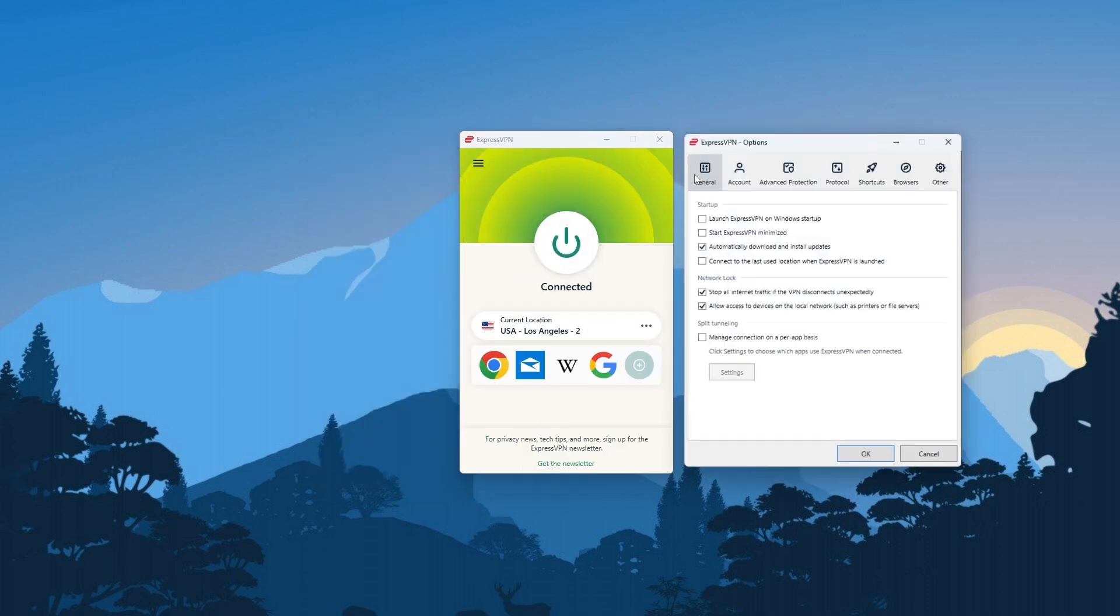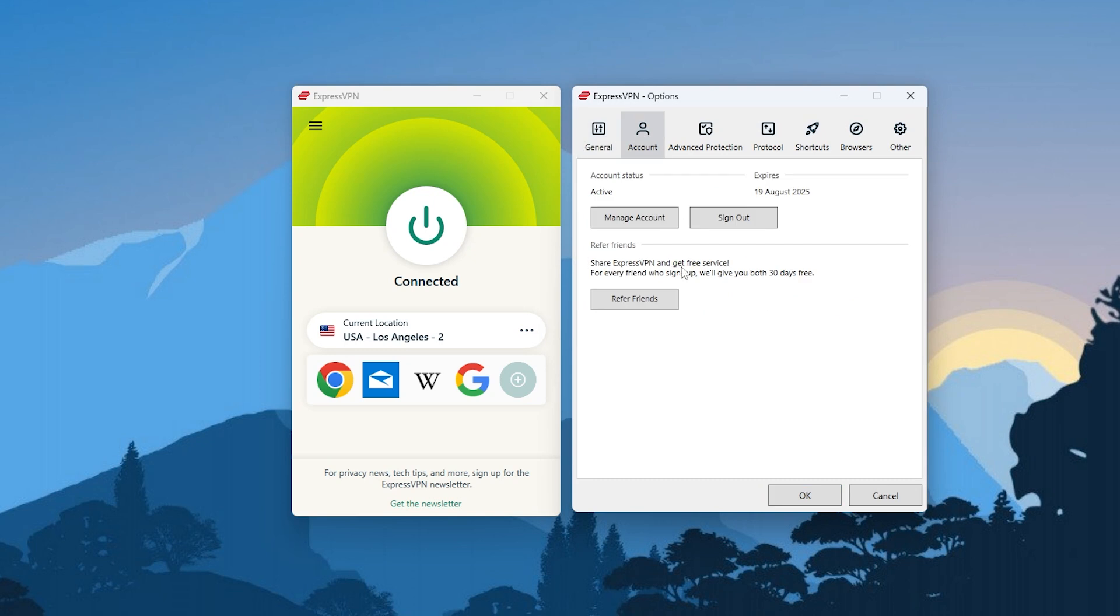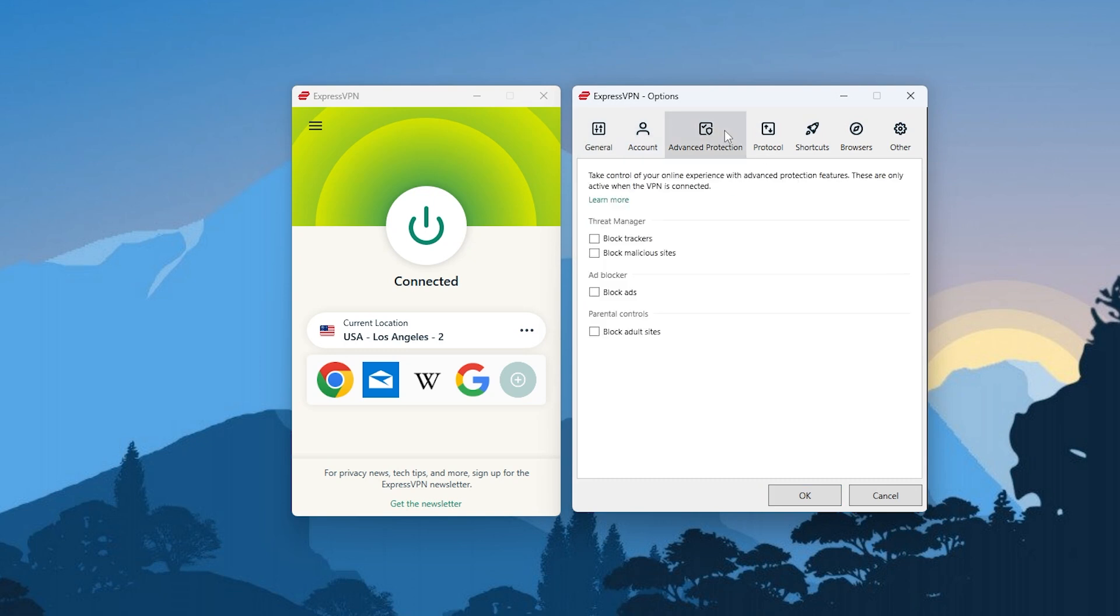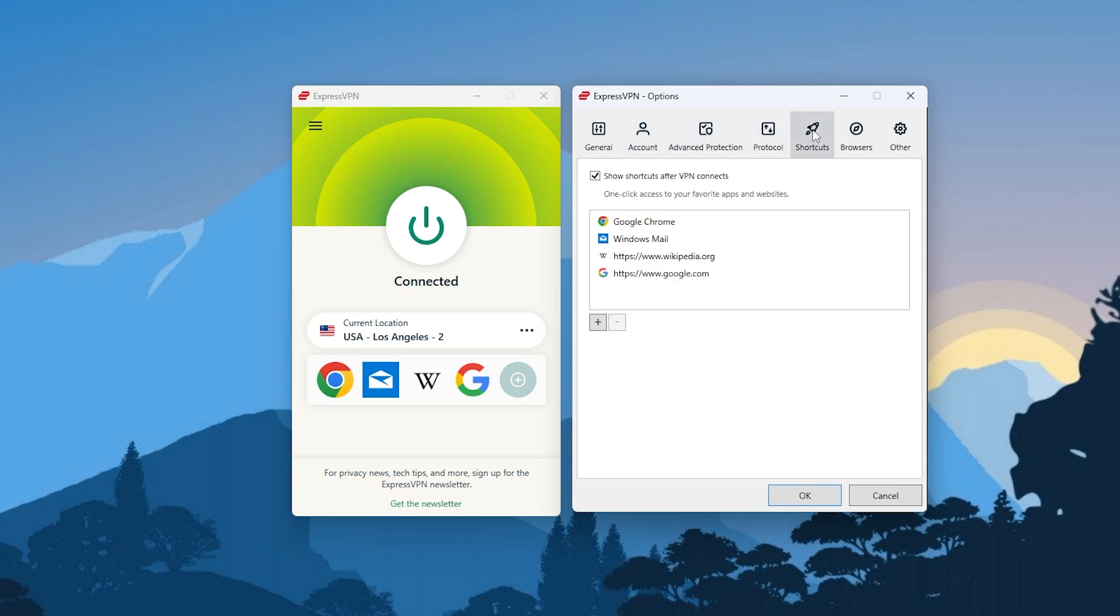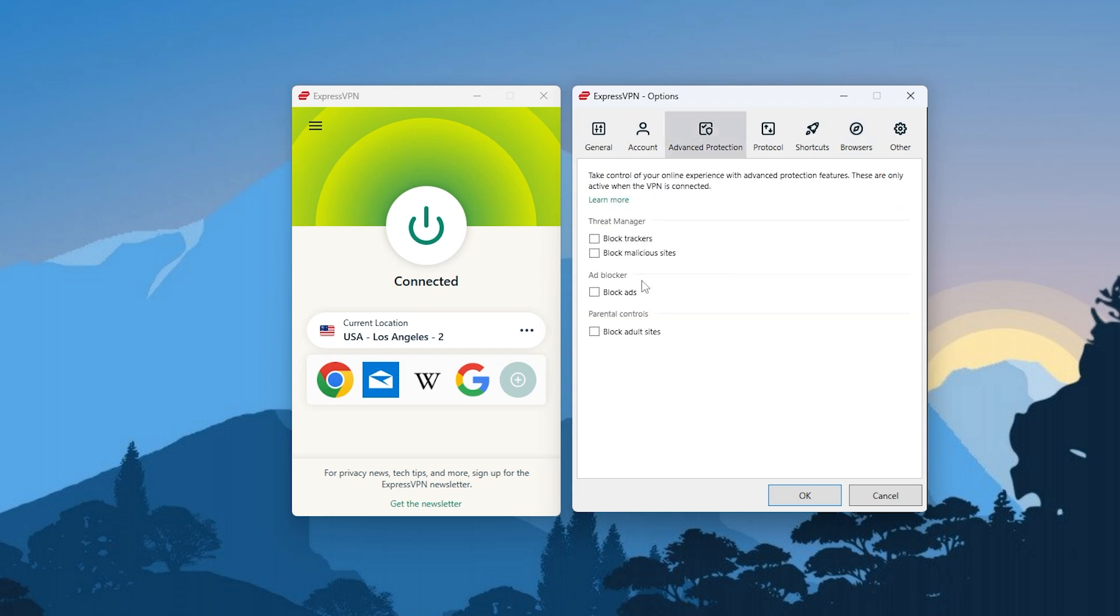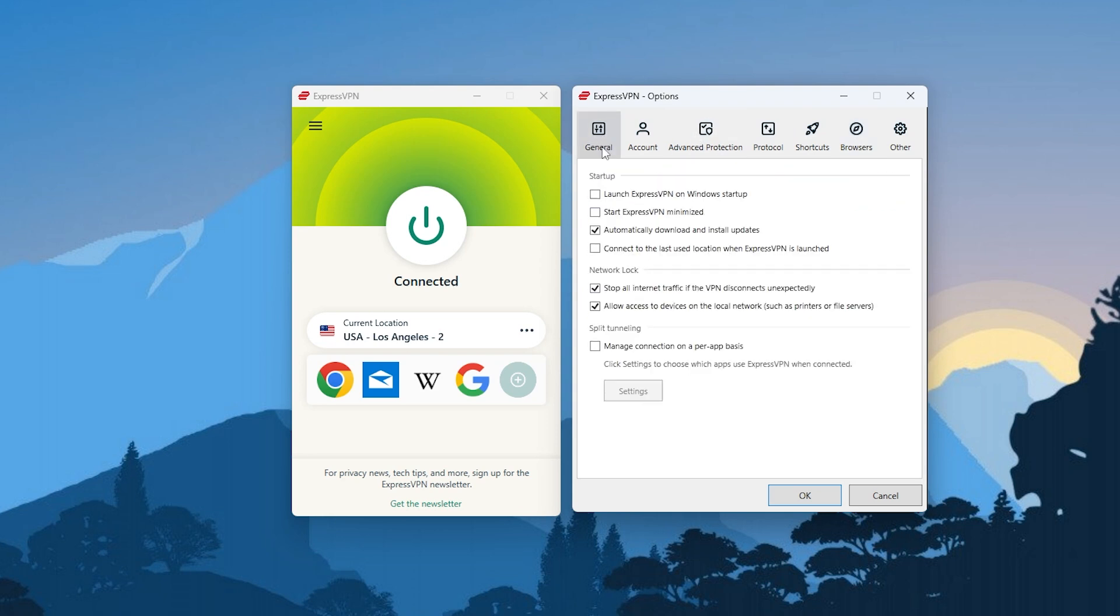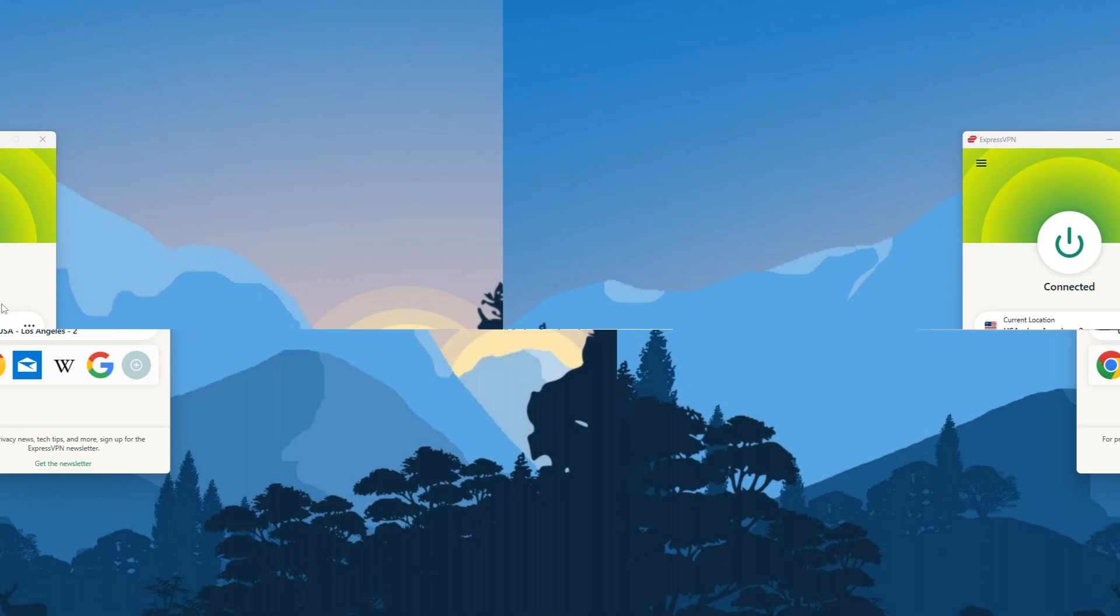Now, Express does not have as many bonus features such as the app kill switch and specialty servers, as it deliberately stays away from features that most beginners and intermediates won't use in order to make their application as plug and play as possible. And that's one of my favorite things about Express, as it feels very intuitive, and it just takes me a single click to connect to the VPN, and that's about it.